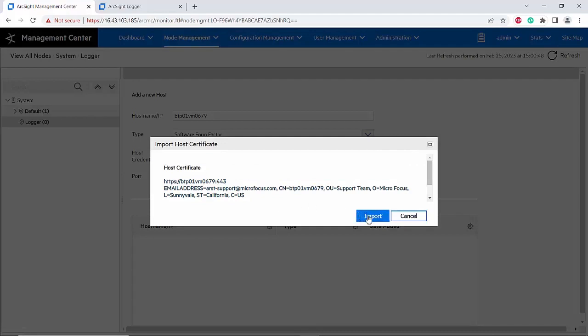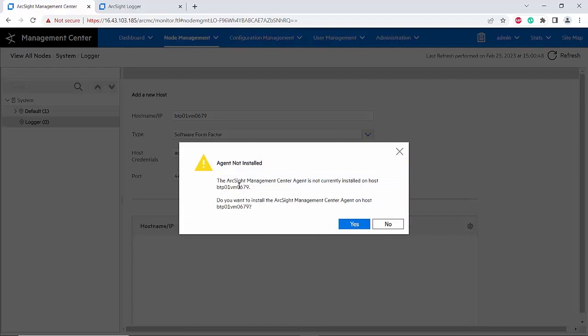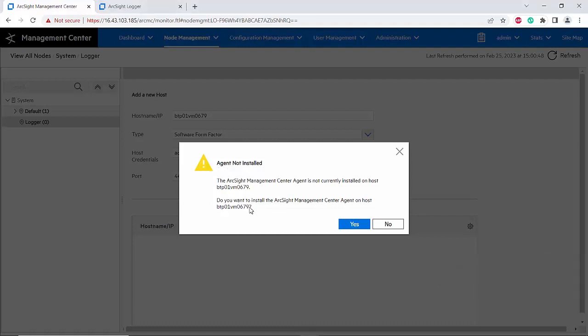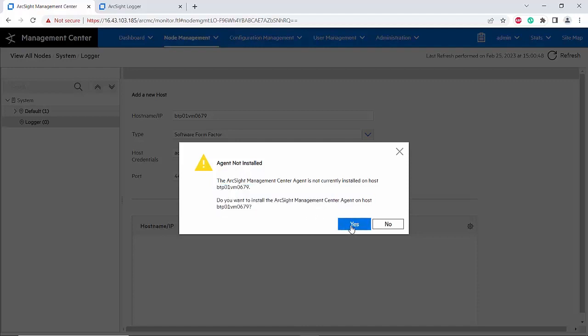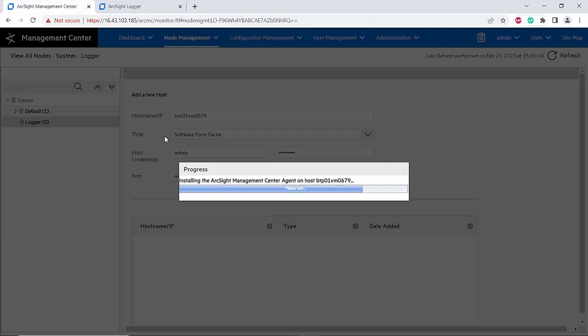Right now you will import the logger certificate onto this ArcMC. Now if you haven't installed the ArcSight Management Center agent on your logger, it will ask you to install it automatically. In this step you can click yes and the ArcSight Management Center agent will be installed on logger. It's going to take a while because the logger is installing the ArcSight Management Center agent now.